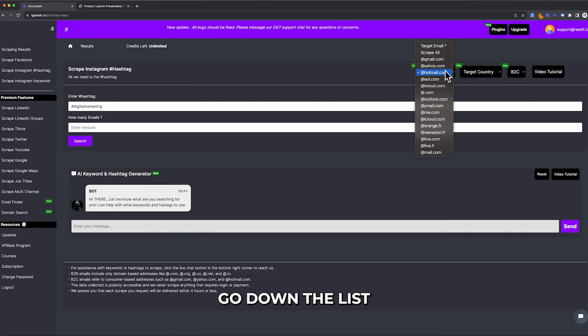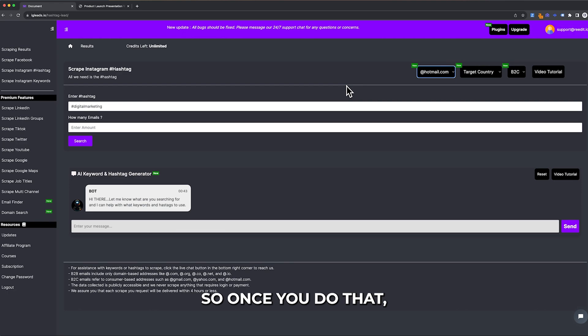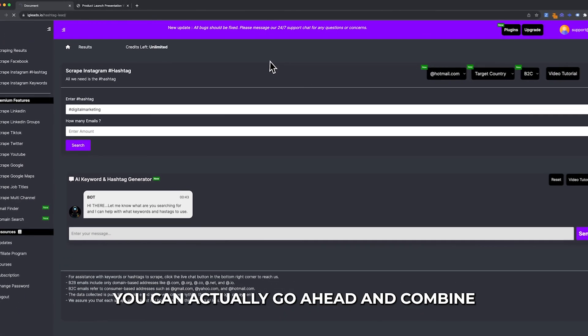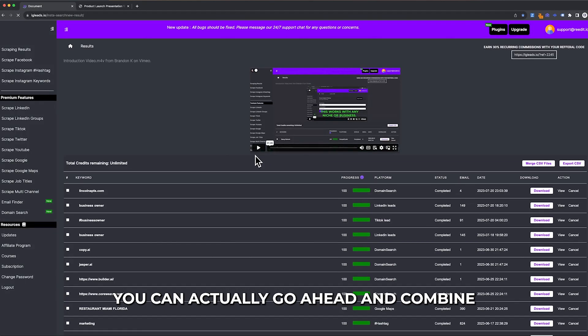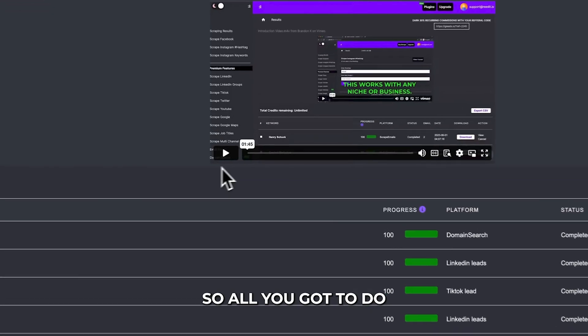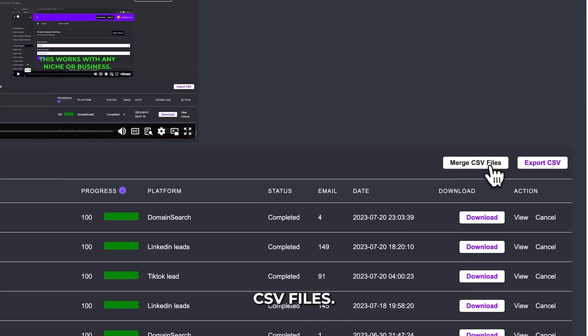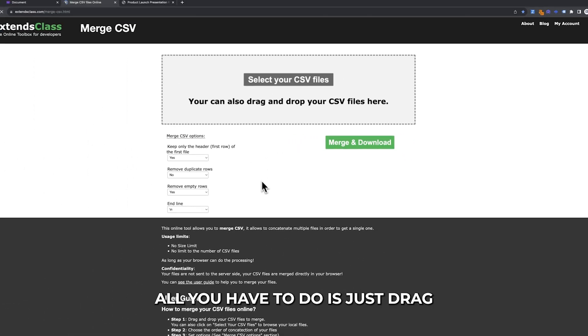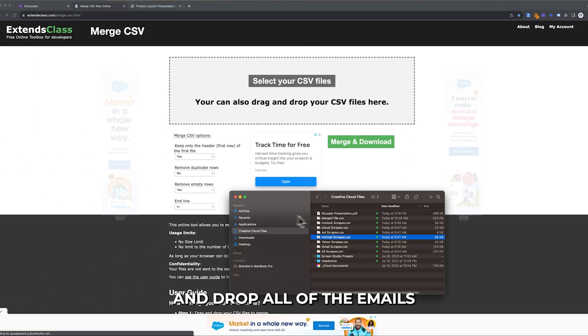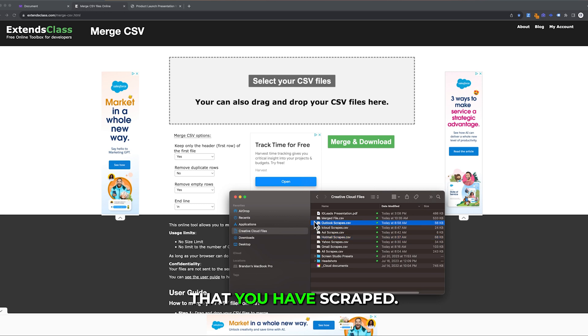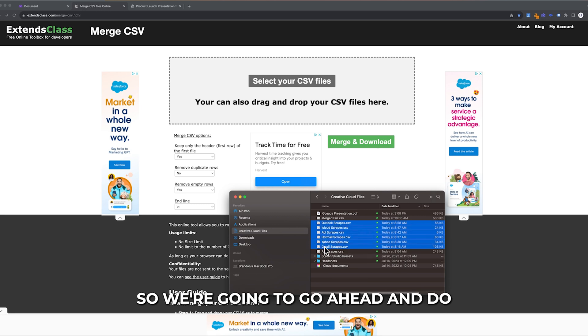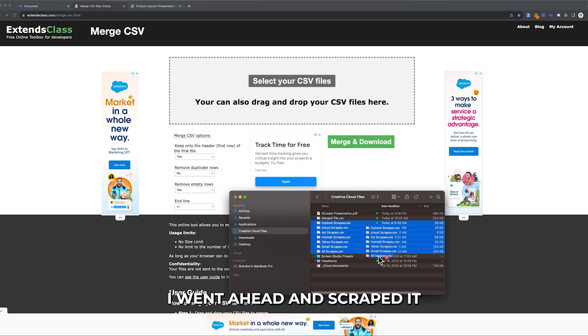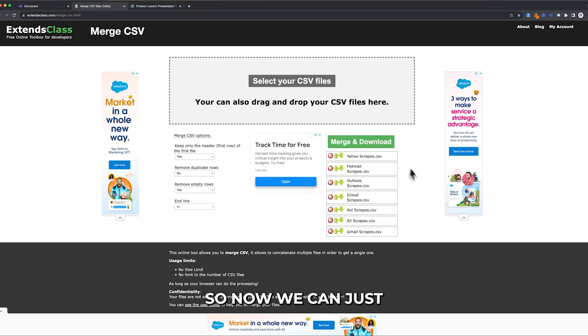Just go down the list and think about all the emails that you will actually have. Once you do that, go back to the scraping results tab. You can actually combine this list so you have one CSV file for one hashtag. All you got to do is click on merge CSV files. Once we open this, just drag and drop all of the emails that you have scraped. We're going to do all scrapes. I scraped all the way to Outlook.